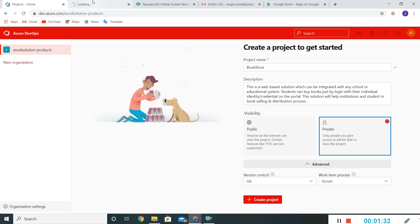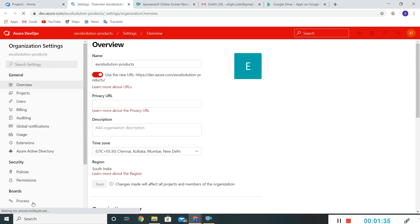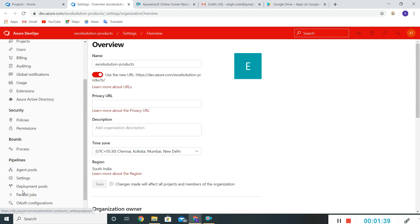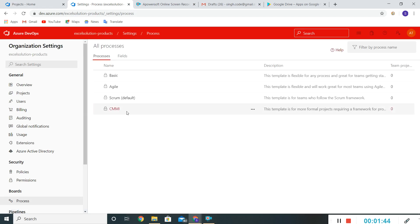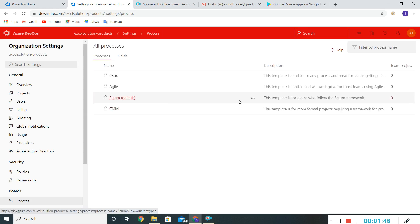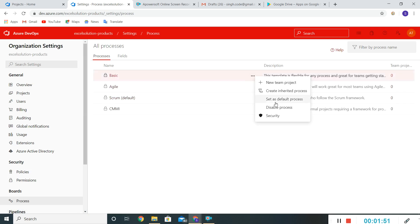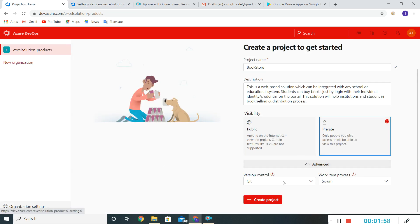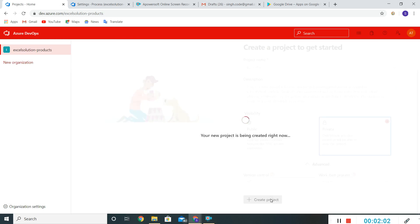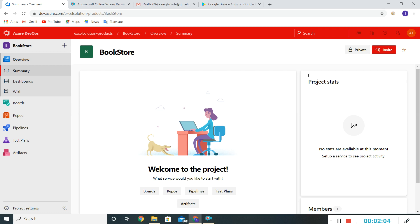I'll open a new tab here and go to the process settings. Here Scrum is default. What I can do is make Basic the default, but I'll not make that change here. Let me create this project — our new project has been created.